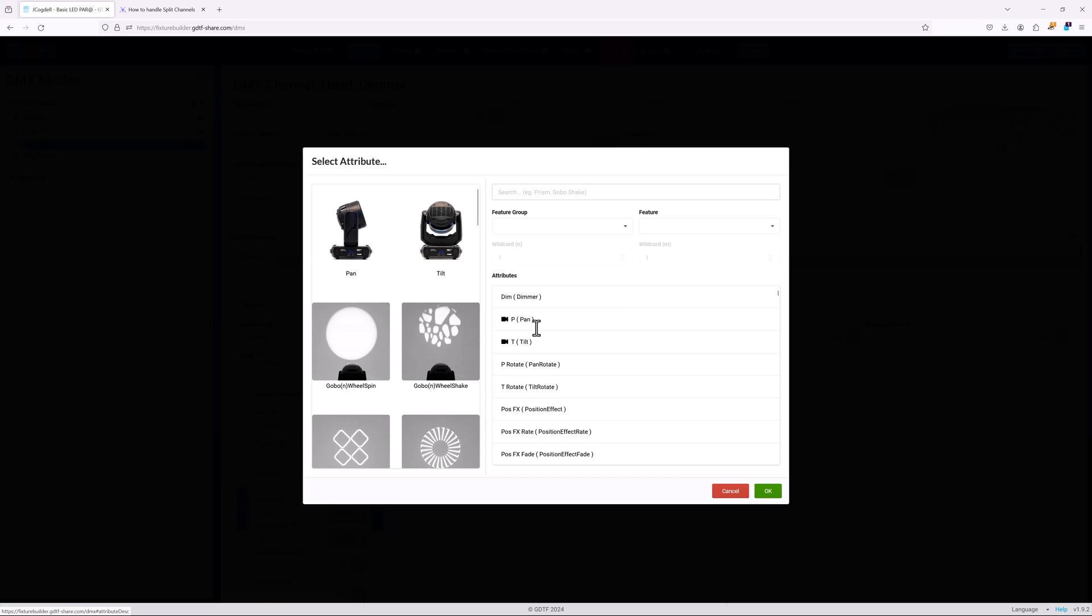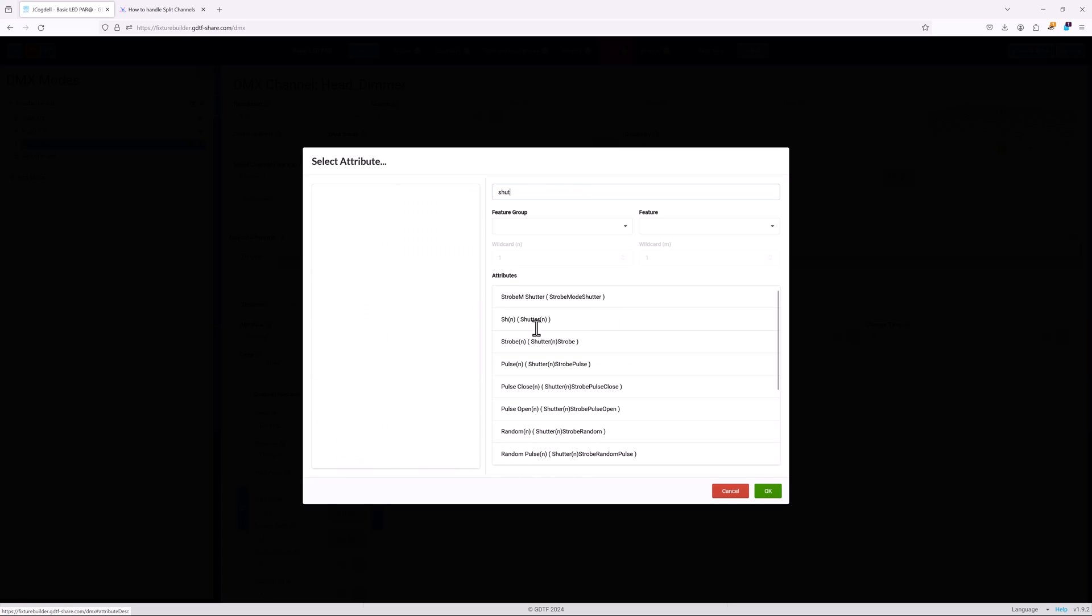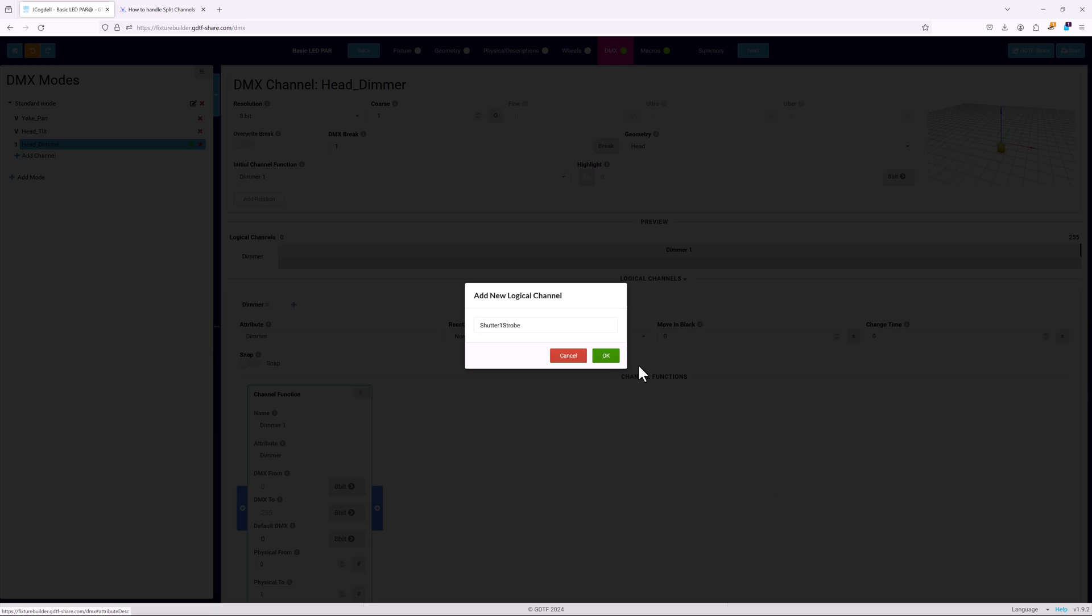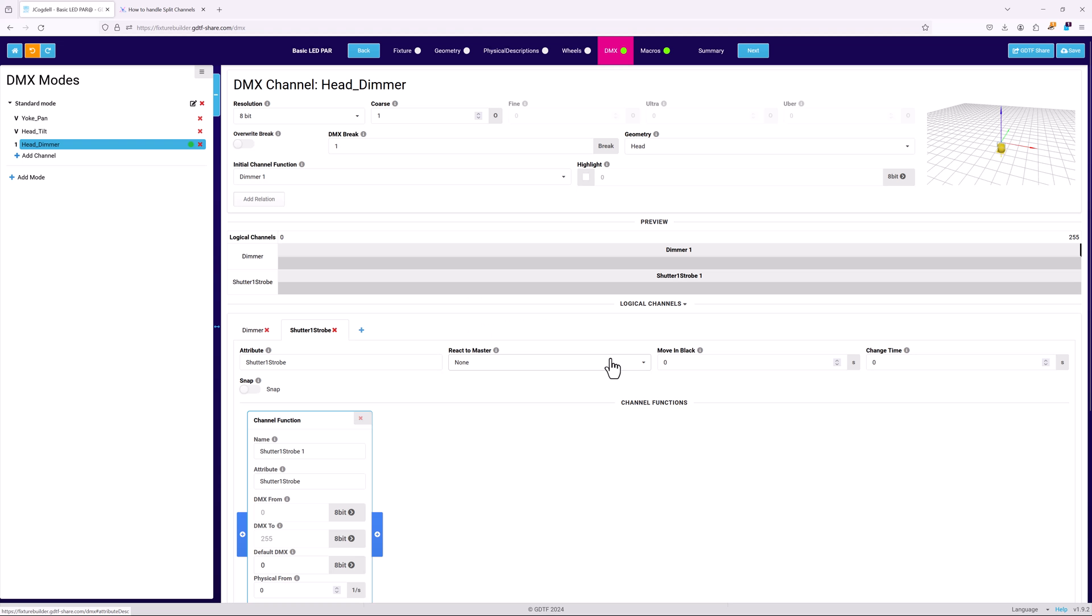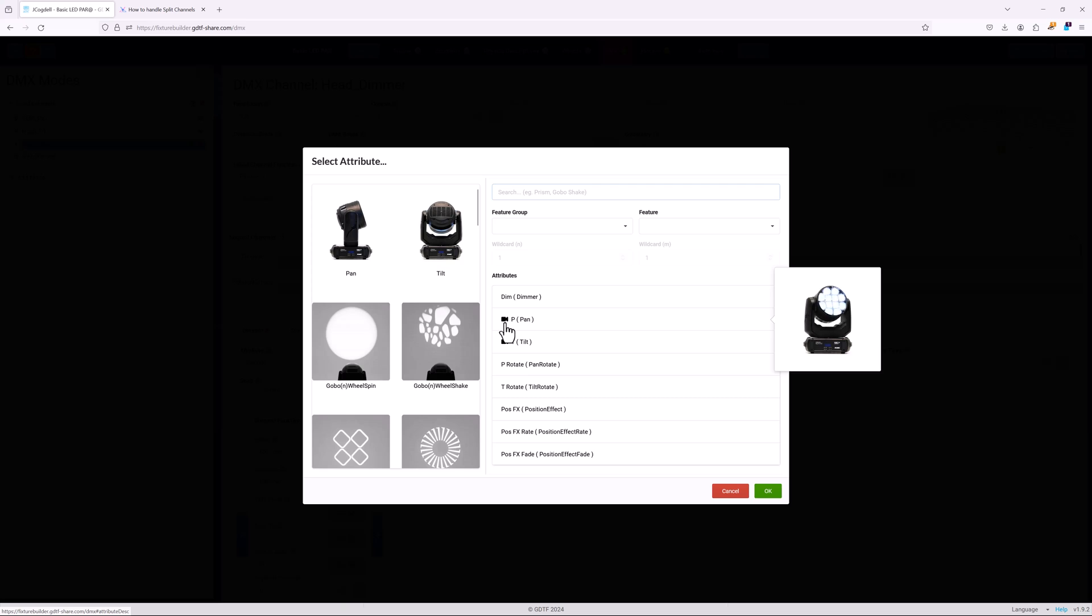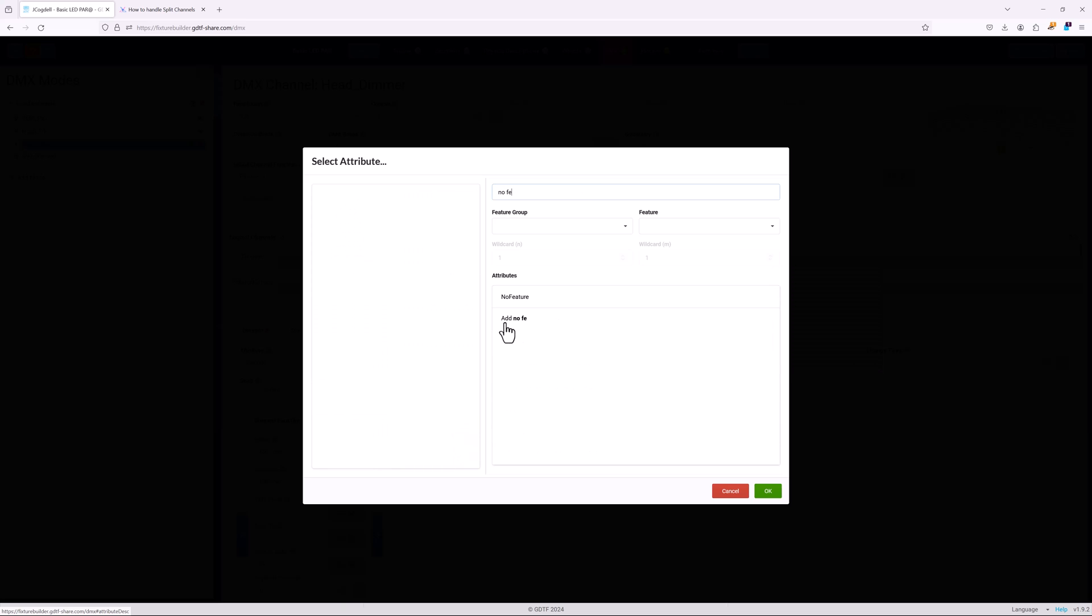Split channels use separate logical channels for each attribute. To add a second logical channel, hit the plus icon beside the first logical channel's tab. The key thing when setting up split channels is to make sure that there are no feature channel function cards added to each to define the DMX range that is controlled by the other function.